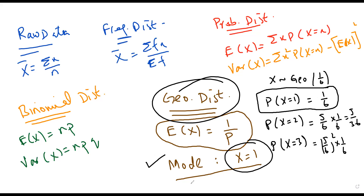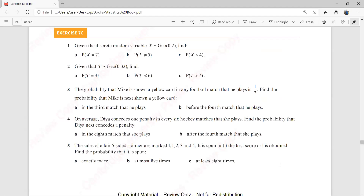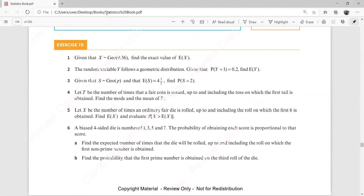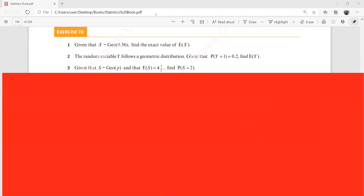Just remember these two formulas: E(X) = 1/p, and the mode is always x equals 1. From here we go to the book. We are on exercise 7d. The first question says: given that x is geometrically distributed with probability of success 0.36, find the exact value of E(X).